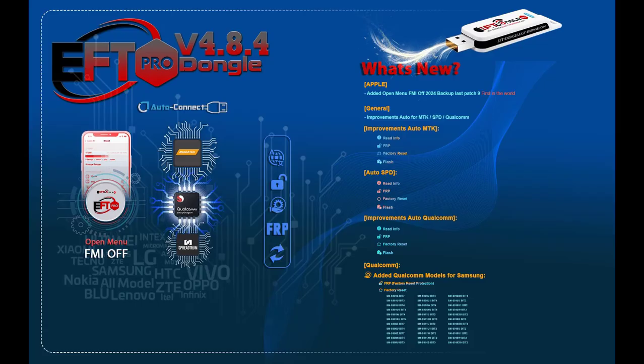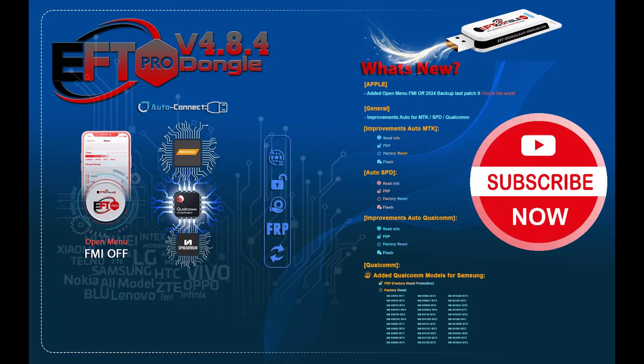SM-S906E Bit7, SM-S906U Bit3, SM-S906U Bit4, SM-S908E Bit7, SM-S908N Bit4, SM-S908U Bit3, SM-S908U Bit4, SM-S908U-1 Bit4, SM-S908W Bit4.